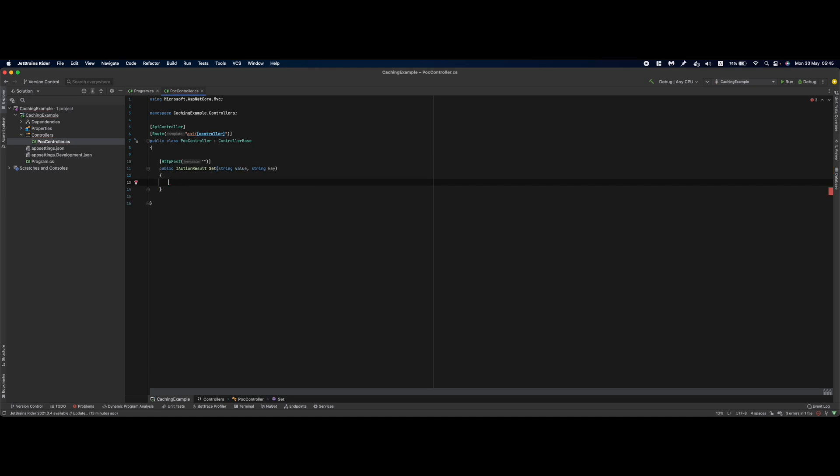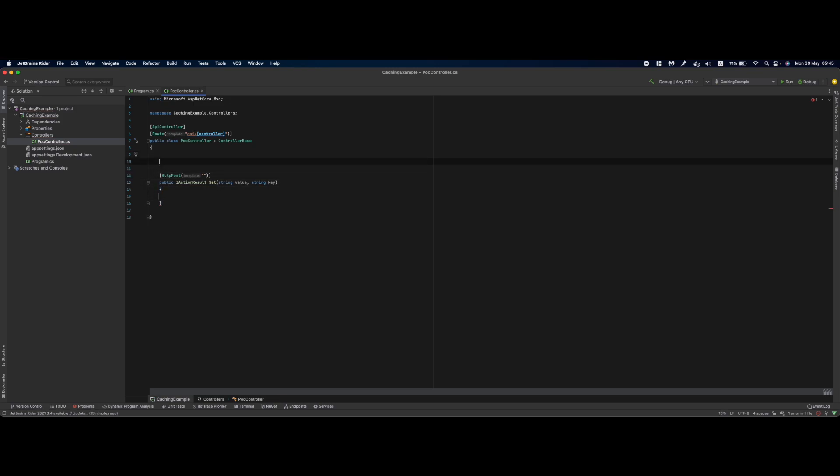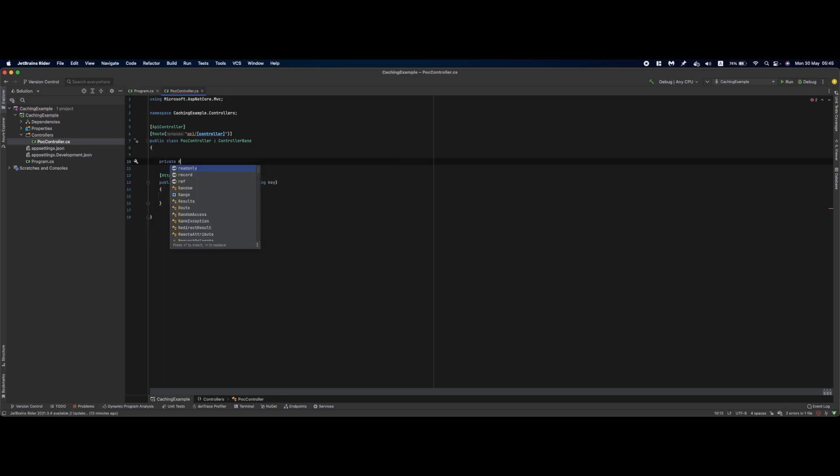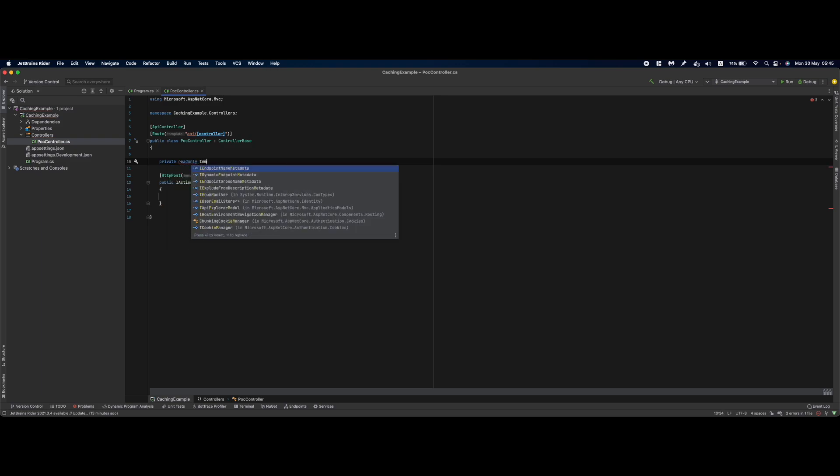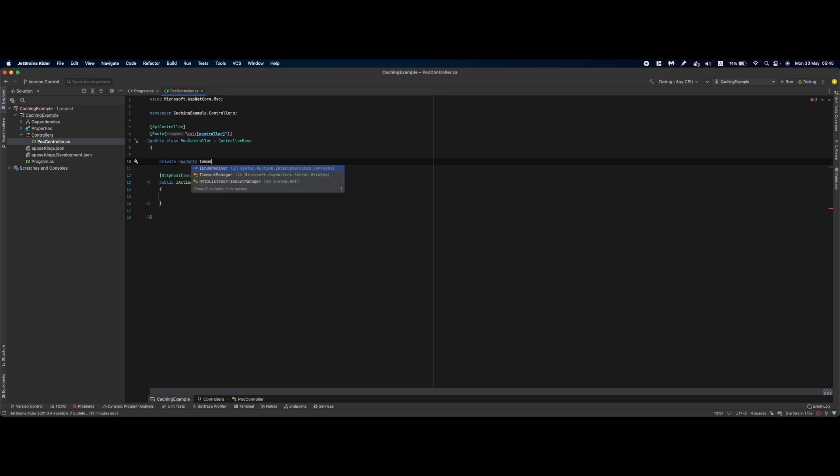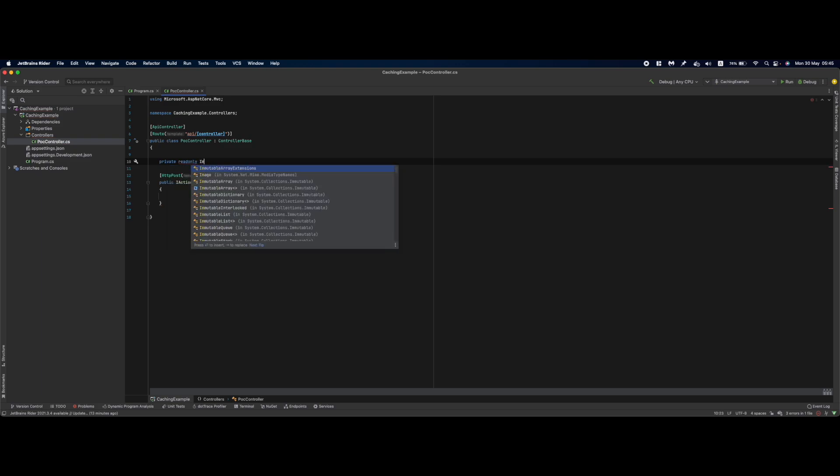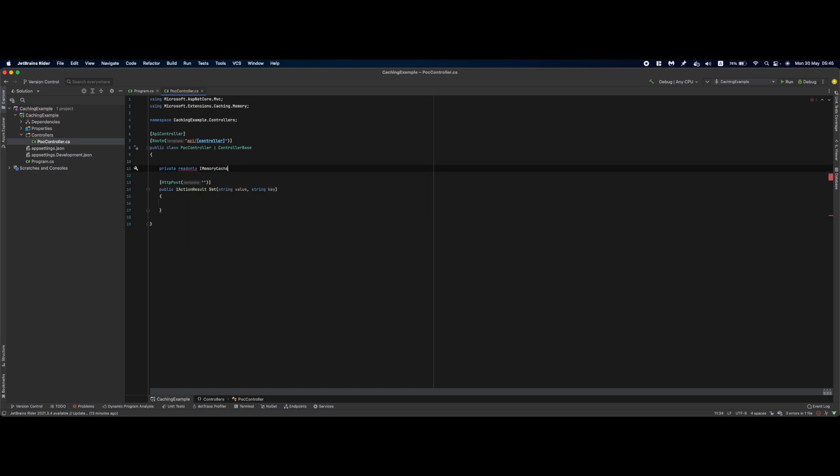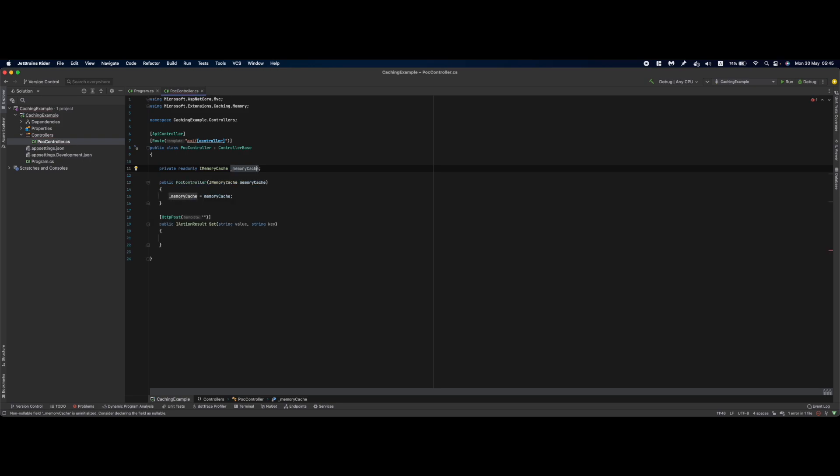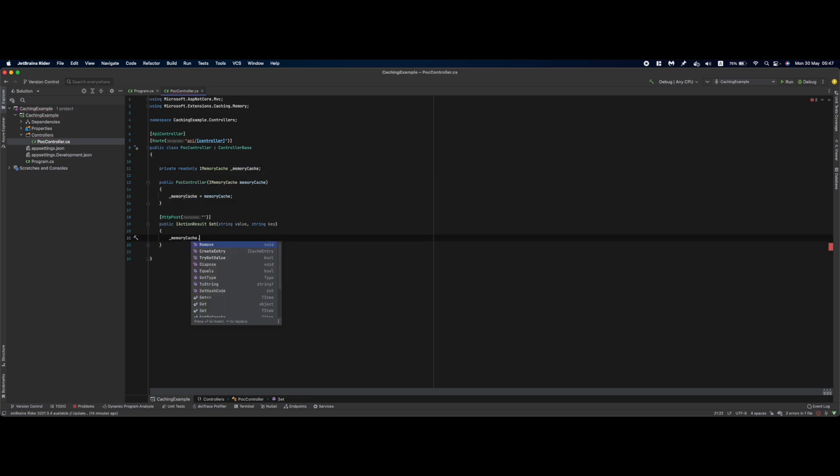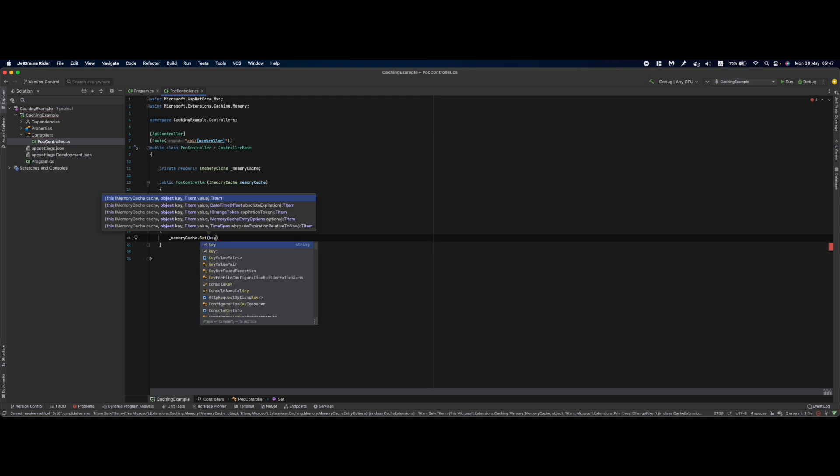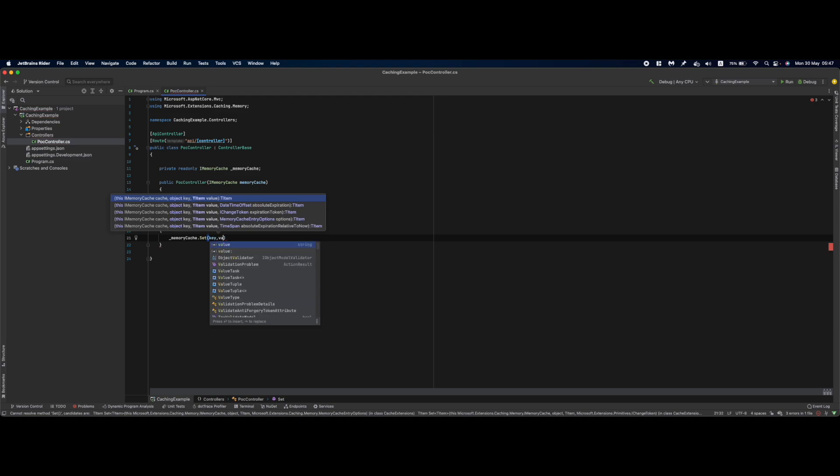To access the cache, we're going to inject the private readonly IMemoryCache service into our controller and initialize it from the constructor. Inside the method we say memoryCache.Set - this method by default accepts a key and the value.